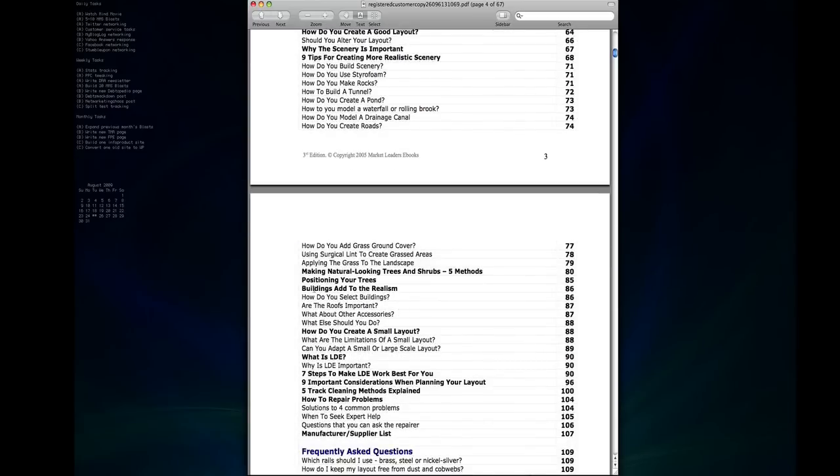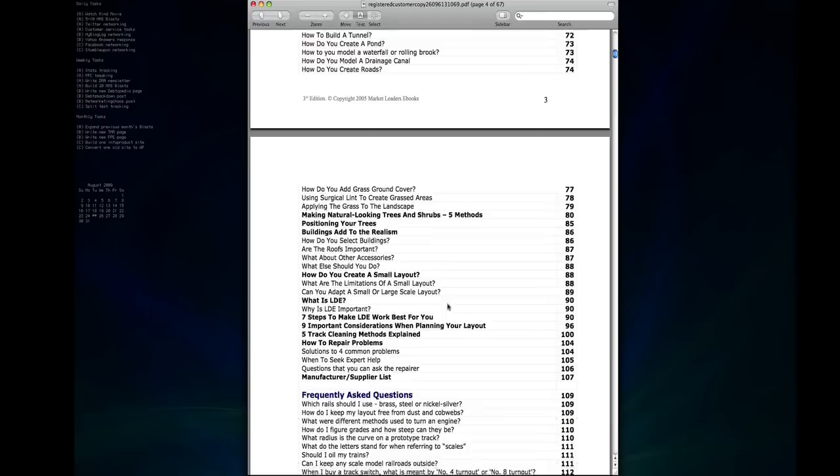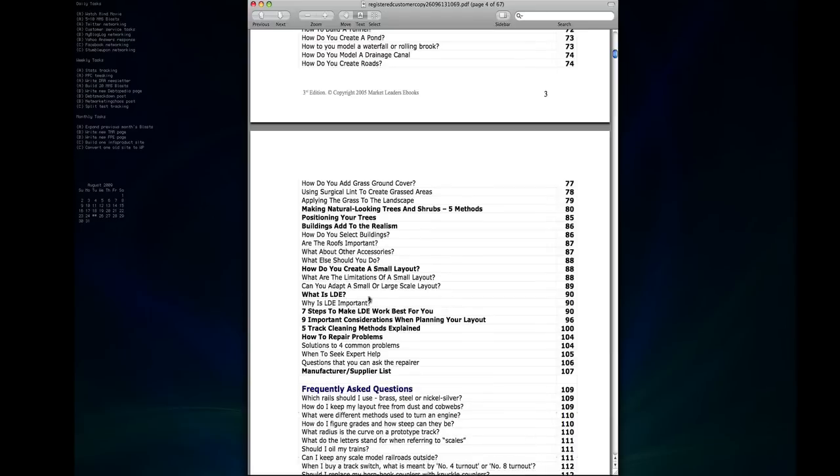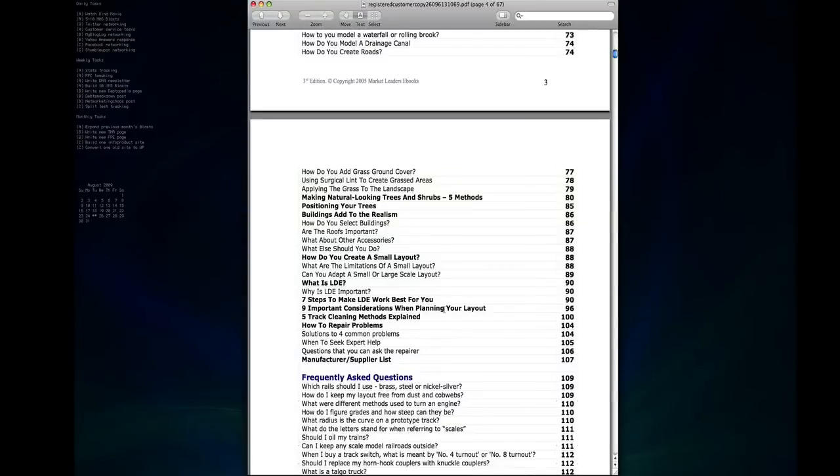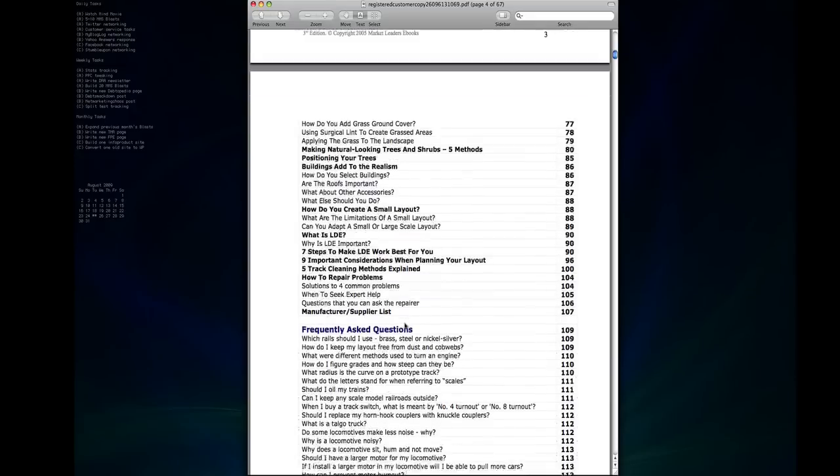Then of course buildings, we get into how you select them, what you can do to build your own or kit bash premade kits that you can buy, building a small layout versus a large layout, what is LDE, why it's important and how to make it work for you, cleaning your track, things you need to consider in the planning stages, how to repair common problems.